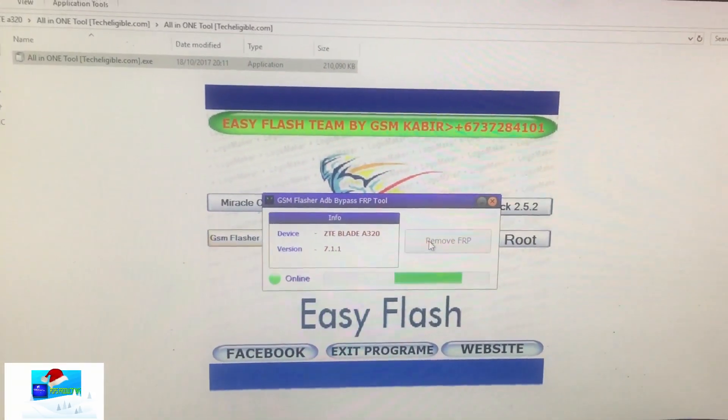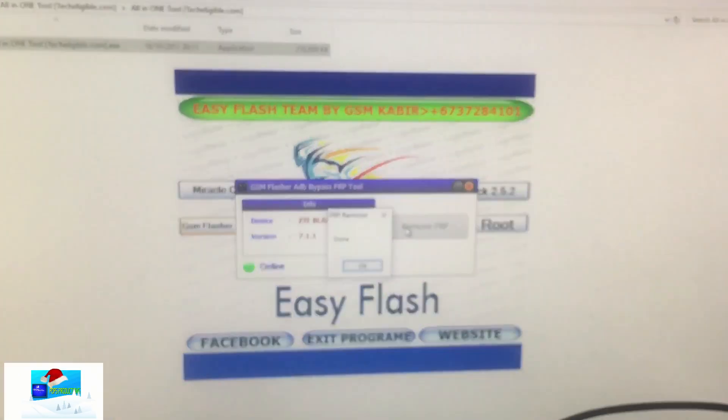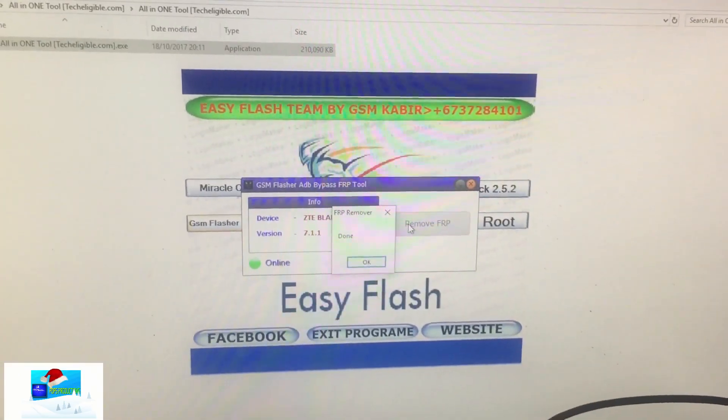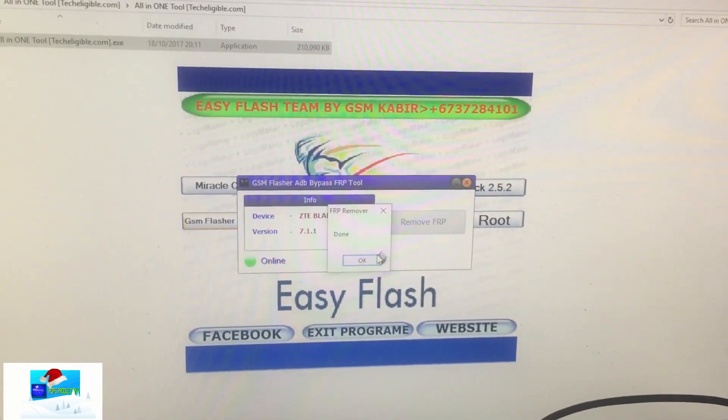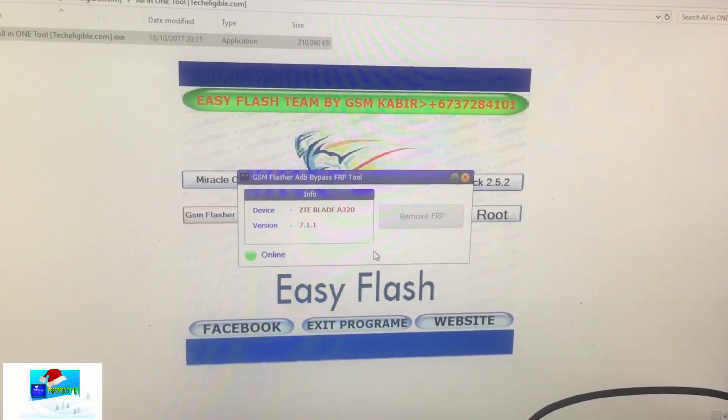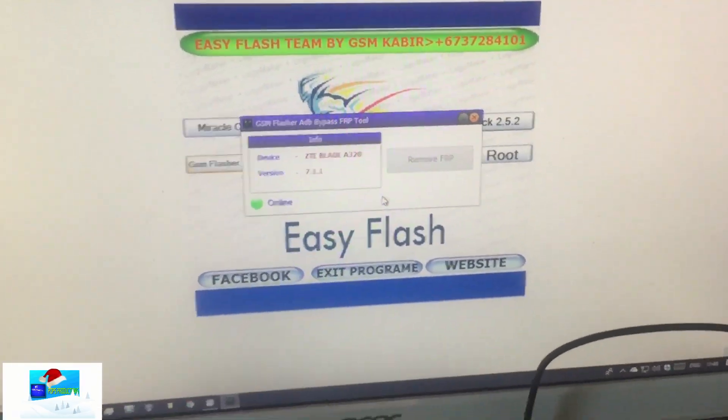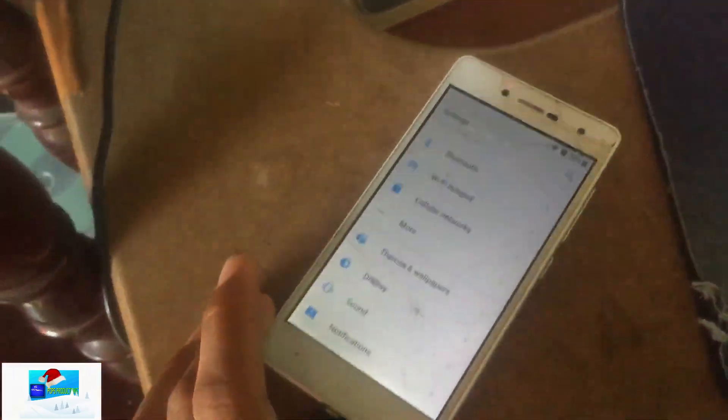Allow it some time to load, and you can see it is now done.